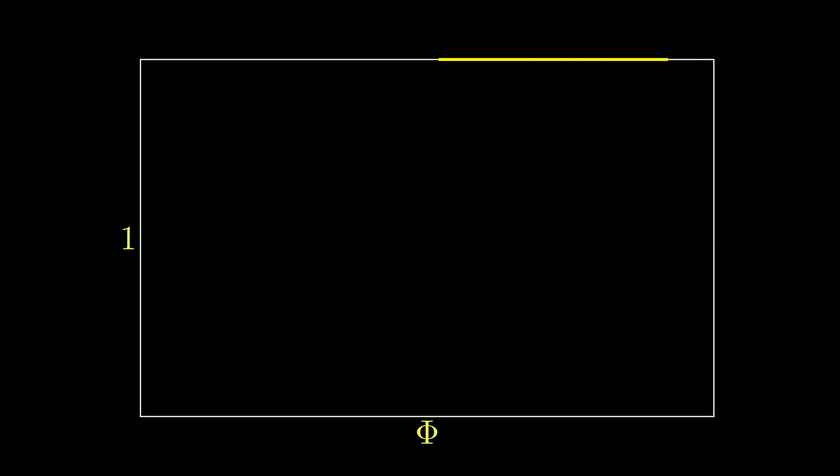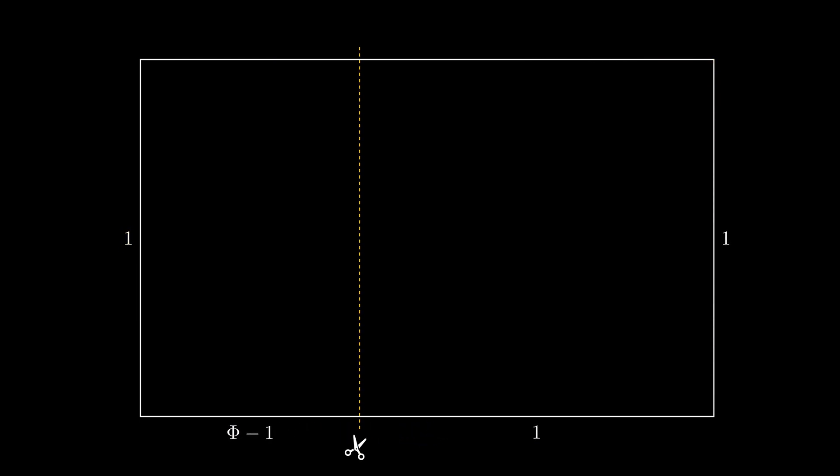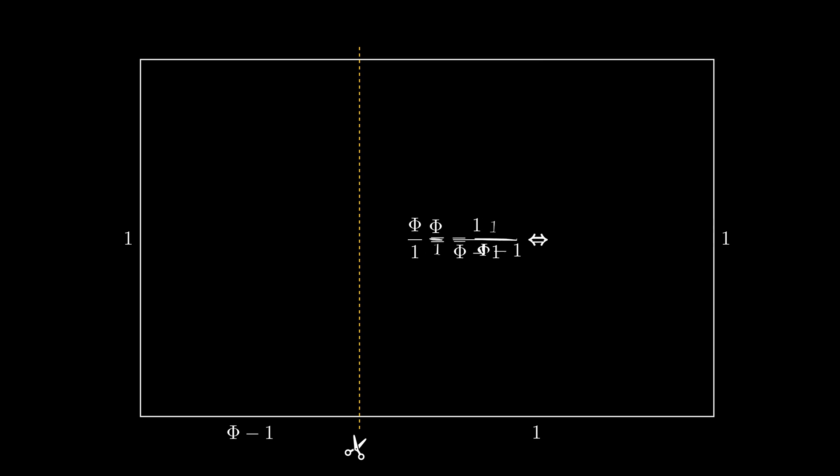A curious point: a rectangle whose adjacent sides are in the ratio of the golden number is called a golden rectangle. And if you cut off a square from it, you will be left with another golden rectangle.